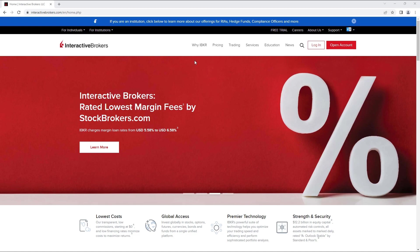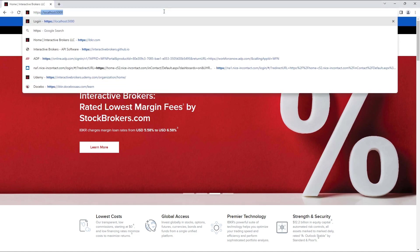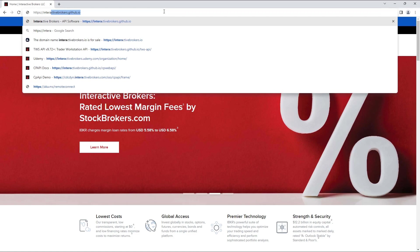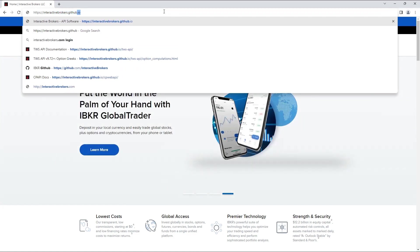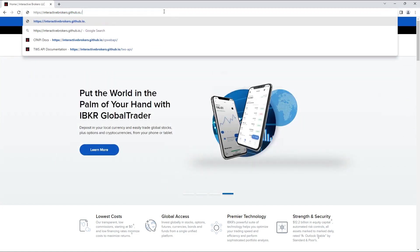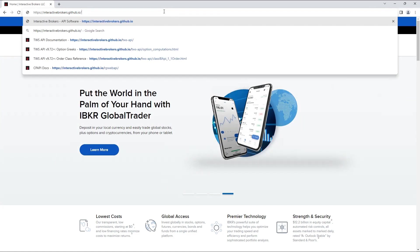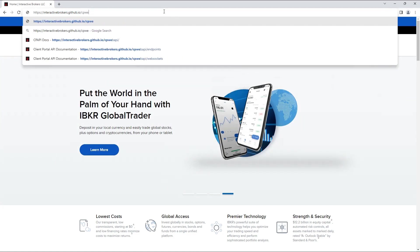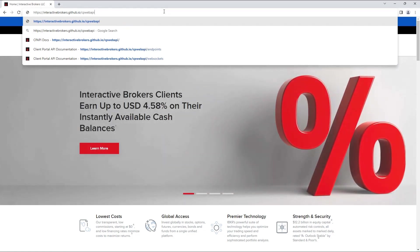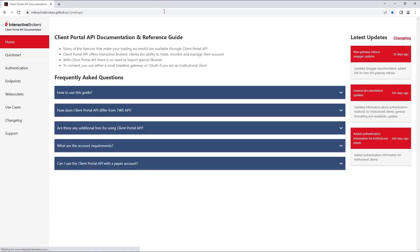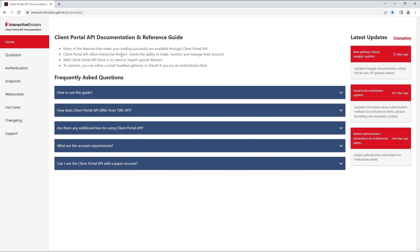To begin, let's go to the Client Portal API documentation at interactivebrokers.github.io/cpwebapi. The documentation provides all the information you'll need to start using the Client Portal API. Please note that you will need to have an opened and funded Interactive Brokers account to be able to connect through the Client Portal API.